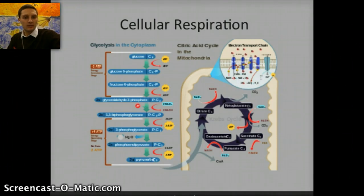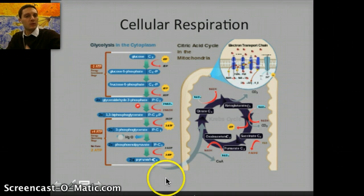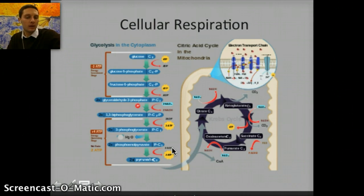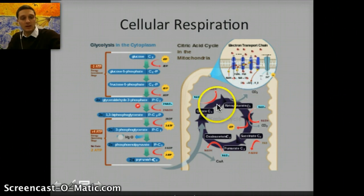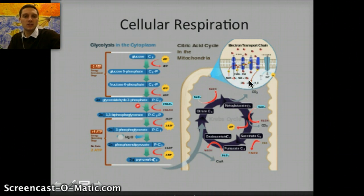As a recap: glycolysis happens in the cytoplasm. It requires two ATP to occur, but produces a net of two ATP. We also get electron-carrying molecules in NADH, and we create a three-carbon molecule called pyruvate. Pyruvate is used in the Krebs cycle, which produces products used in the electron transport chain — where the majority of our ATP is produced.